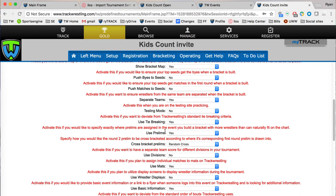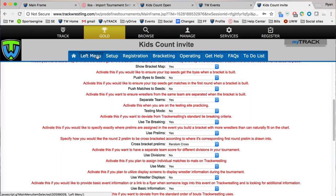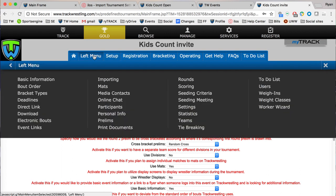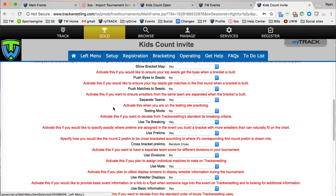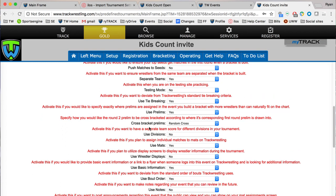I'm going to go back to my settings page and after tie breaking we've got prelims. This would be the same situation. If you wanted to use prelims you'd flip it to yes and the prelim settings will show up in the menu bars. Right here in the left menu there's prelims.